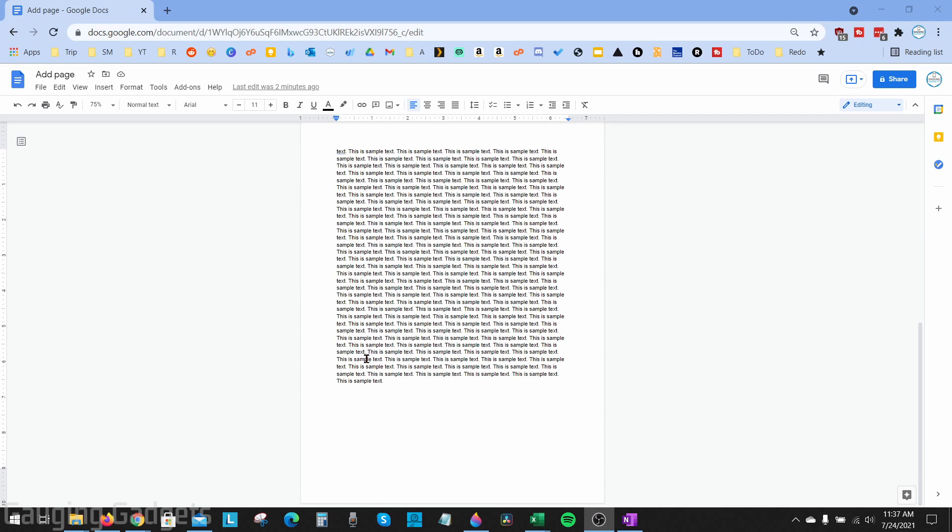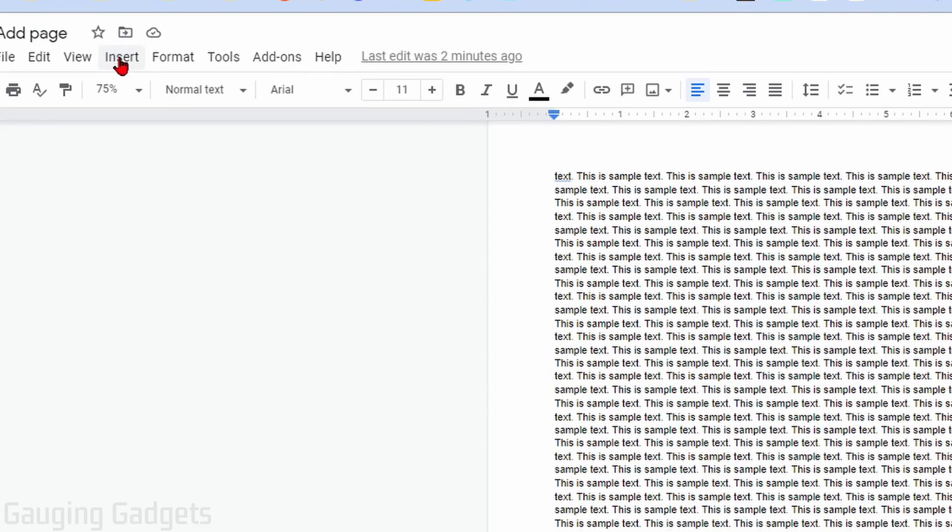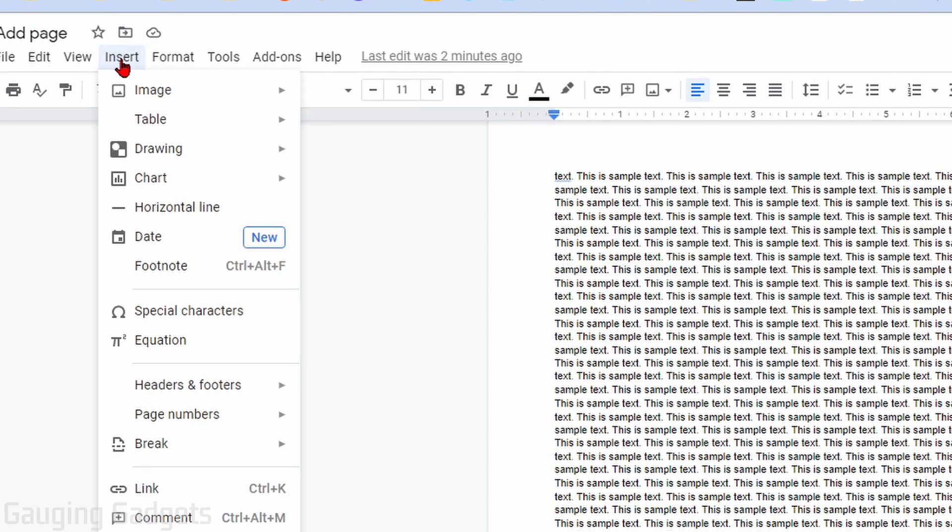So the first thing we need to do to add a page at the end of our document is to simply select the text at the bottom of the document, then go up to Insert in the top menu right here.